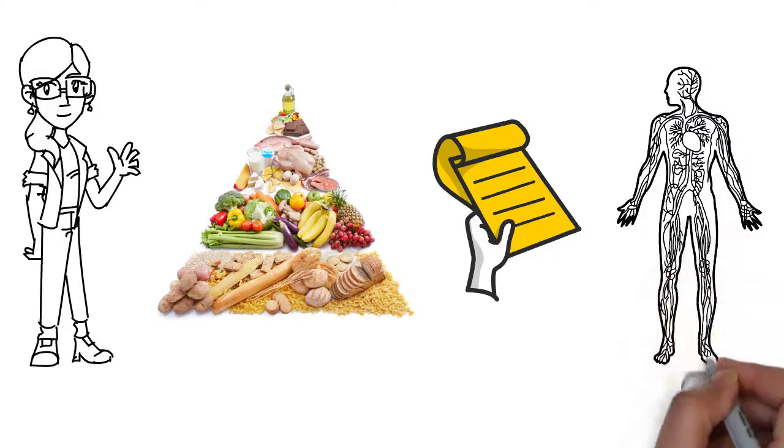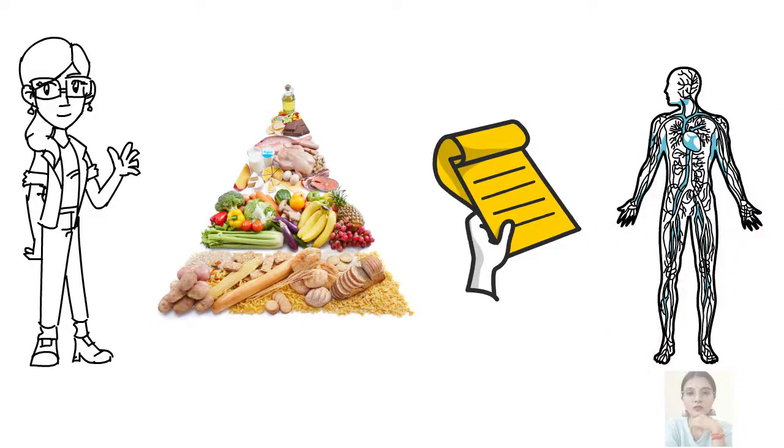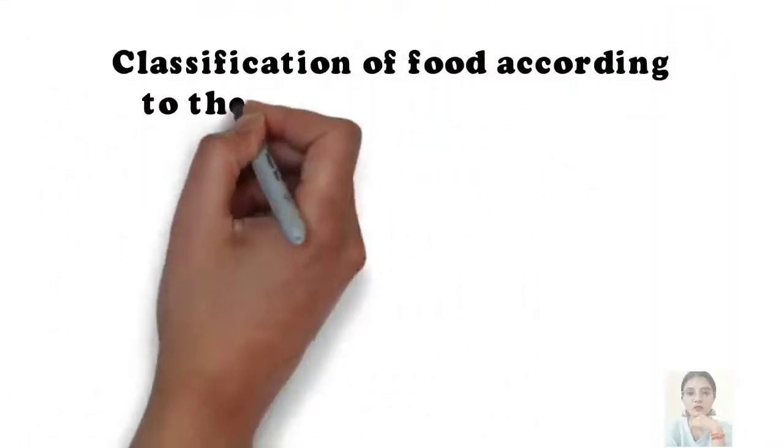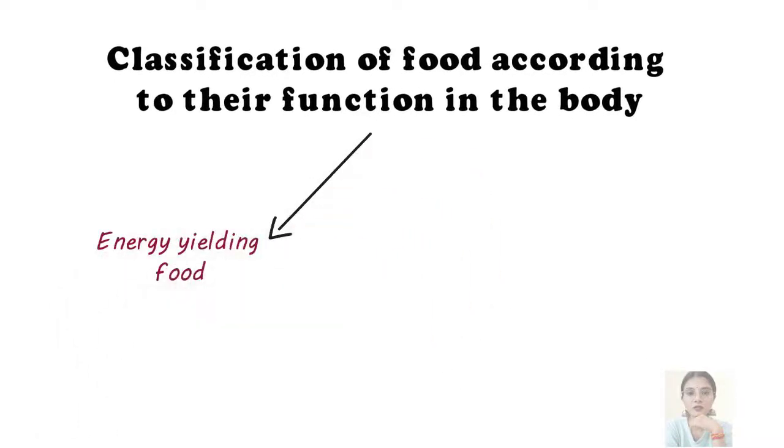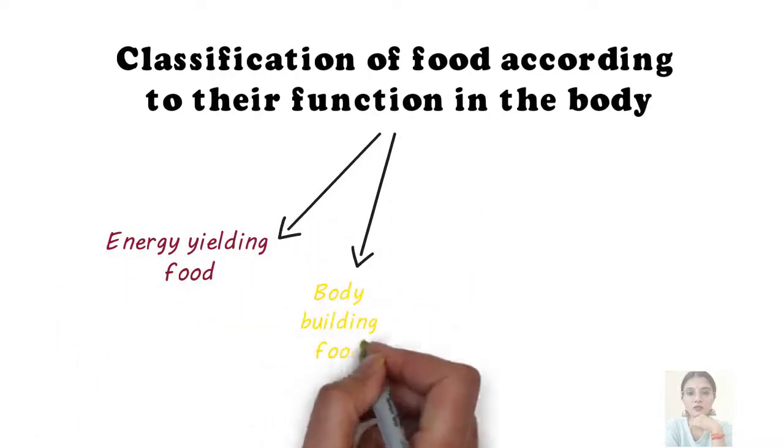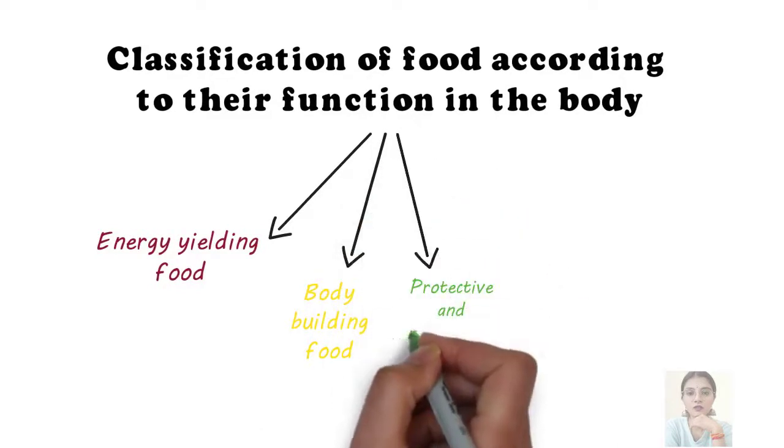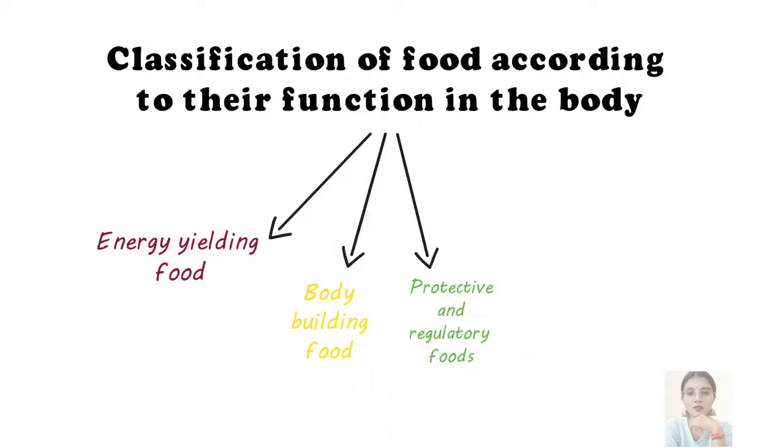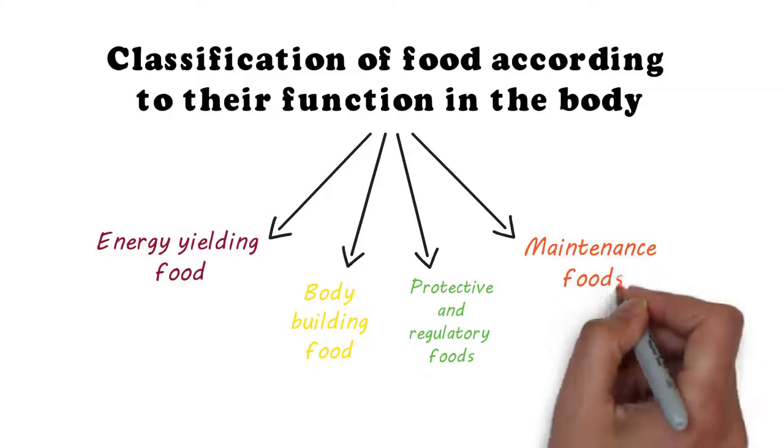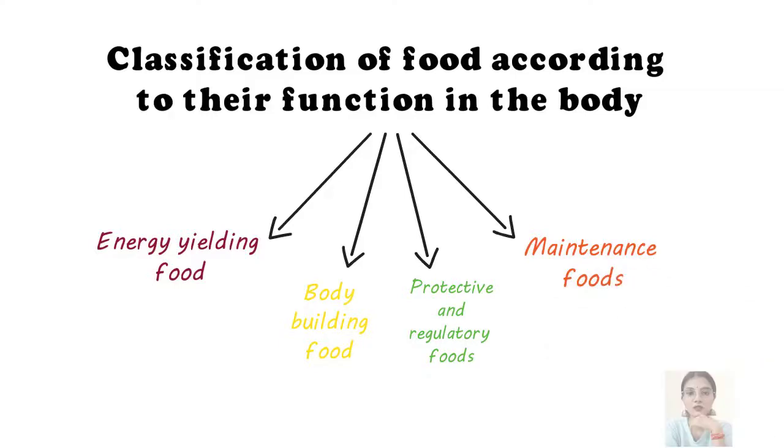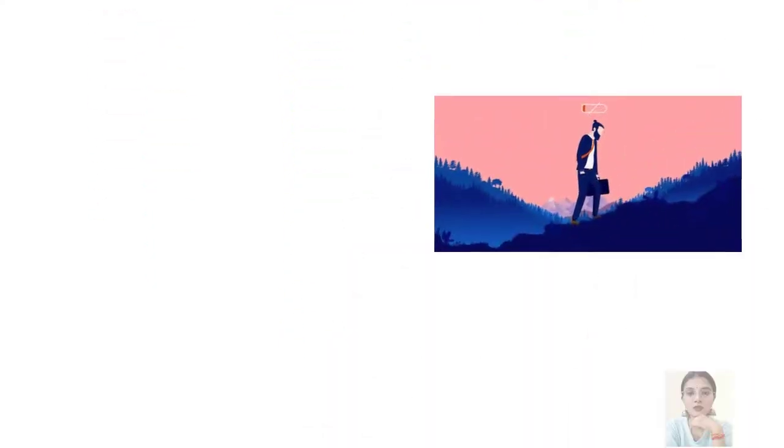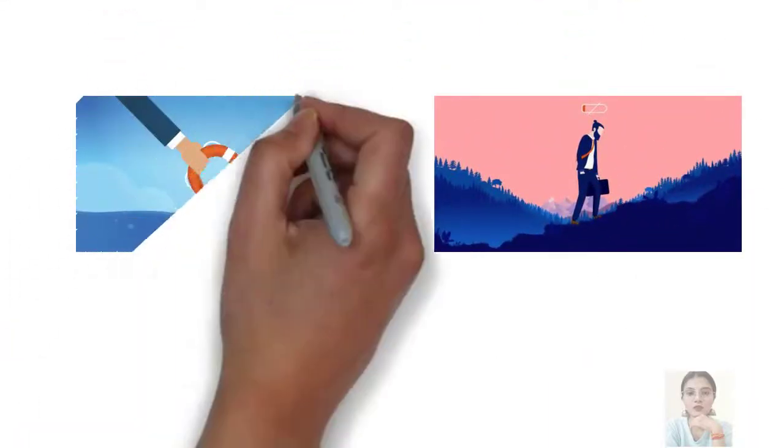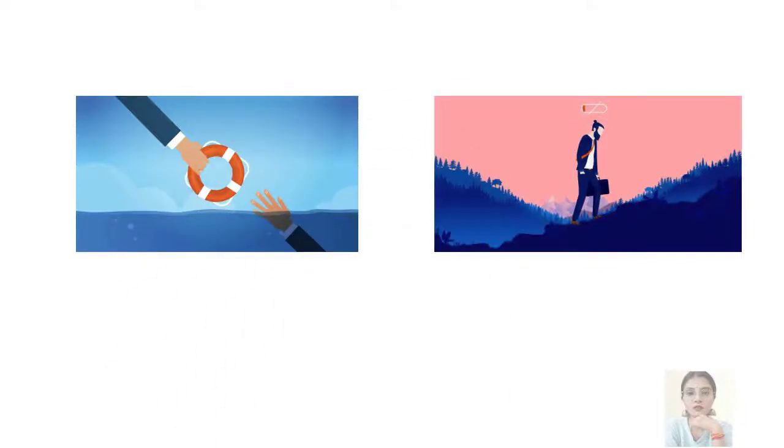So according to their function, foods are classified as energy yielding food, bodybuilding food, protective and regulatory foods, and maintenance foods. We all can survive without different necessities, but not without this fundamental one.